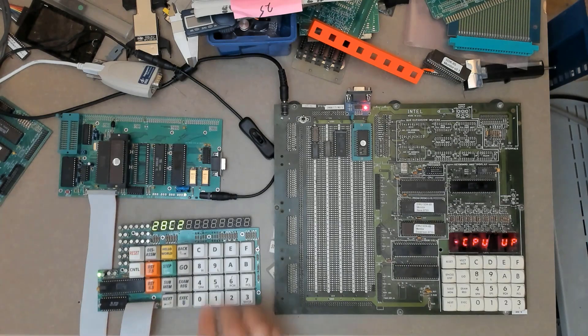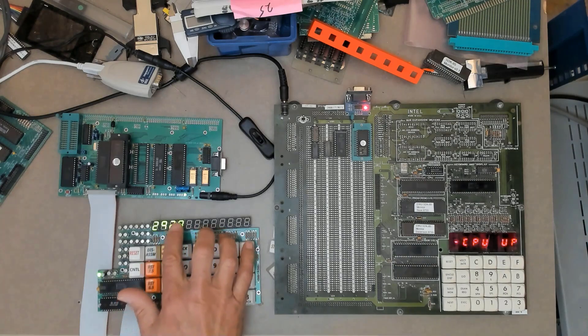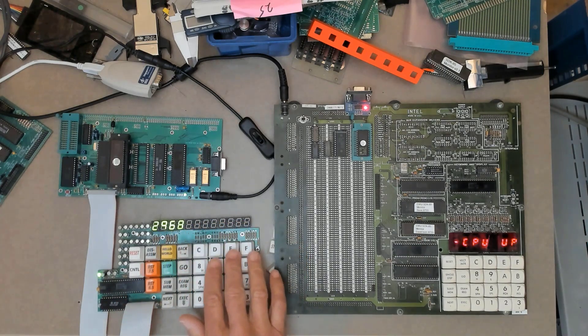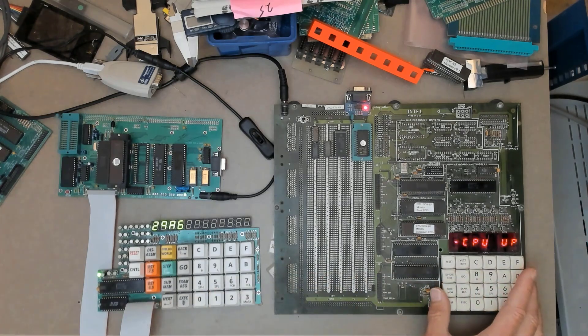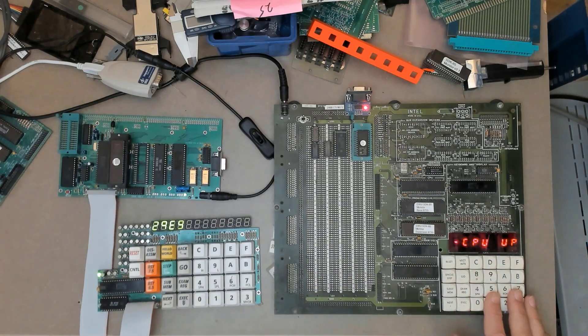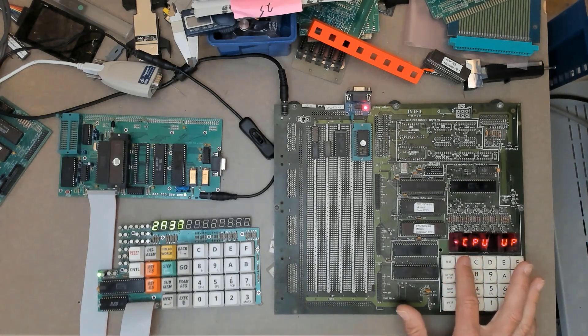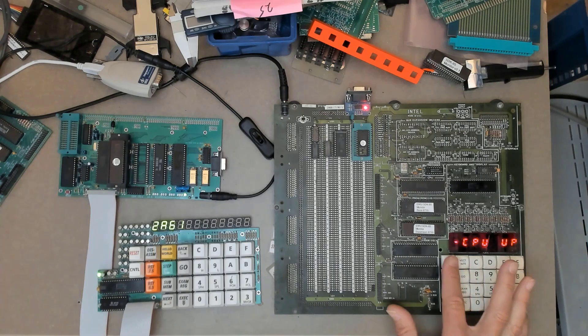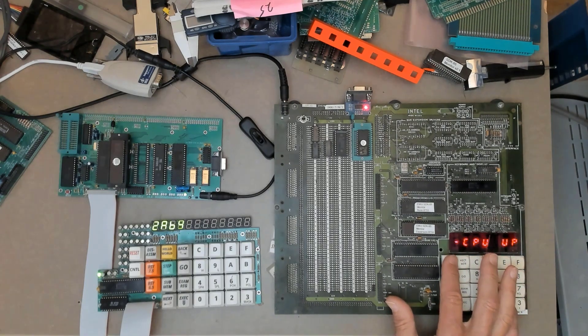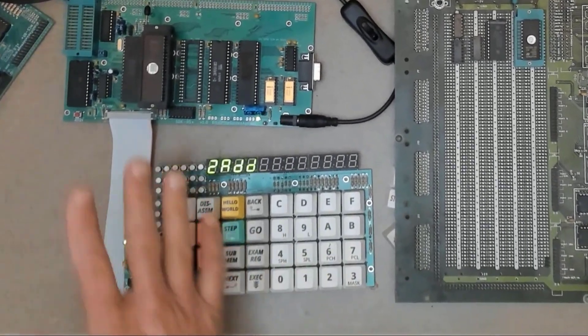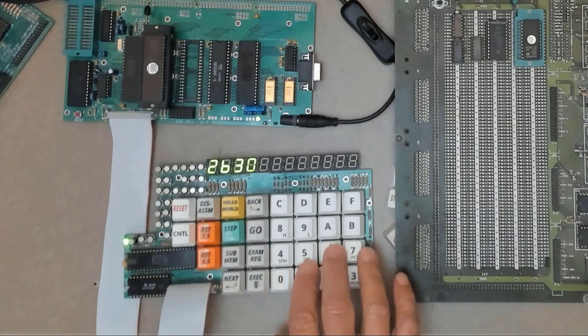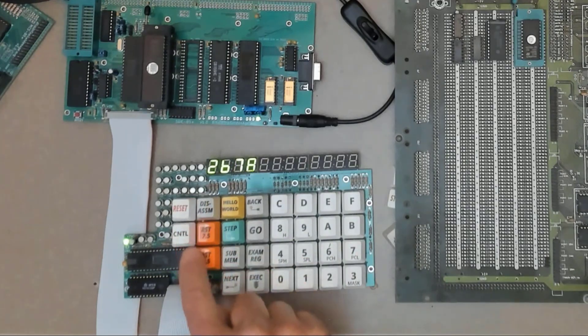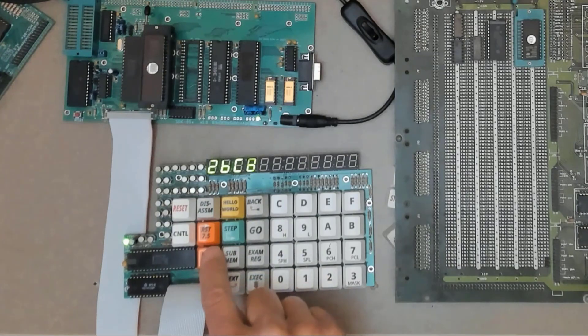So you can see on this it's got an 8279 keyboard and display controller. It has 12 seven segment displays and a scanned keypad. Now the original SDK85 has its hexadecimal keypad and then it has six control keys over here on the left and then there's the hard 7.5 vector reset and the reset which is a cold reset. So on my board everything to the right of these five keys is all part of the scanned matrix.